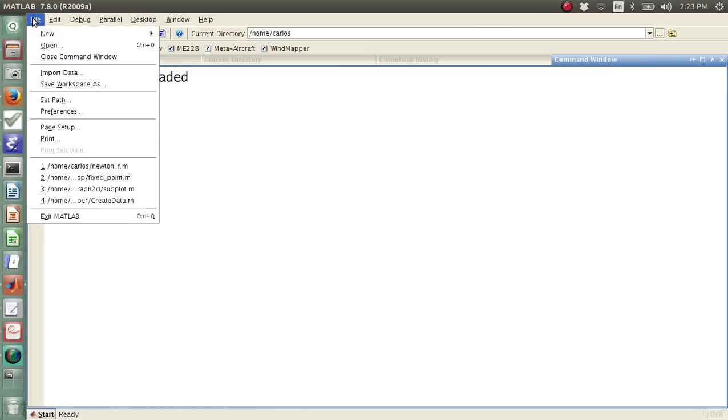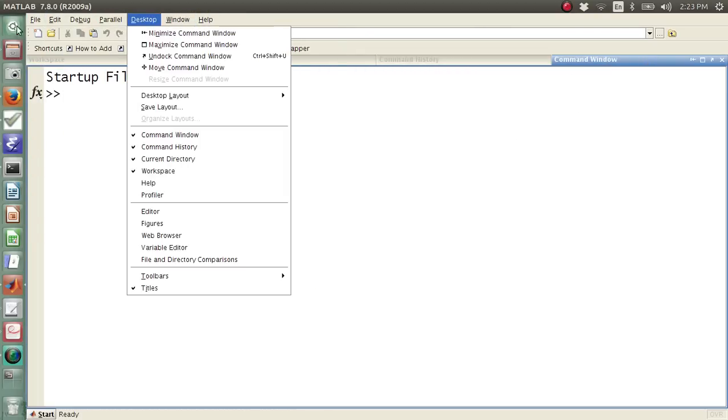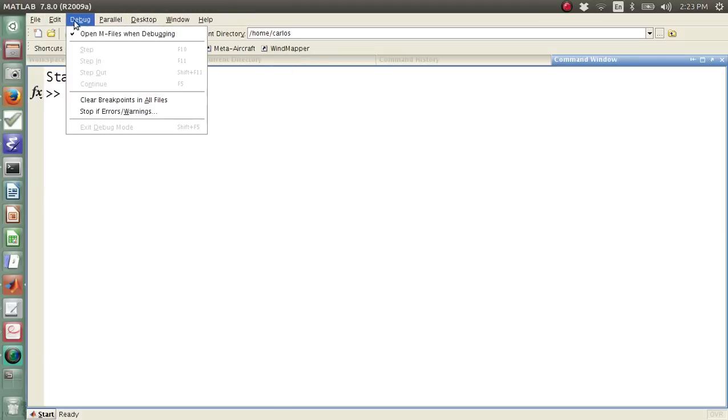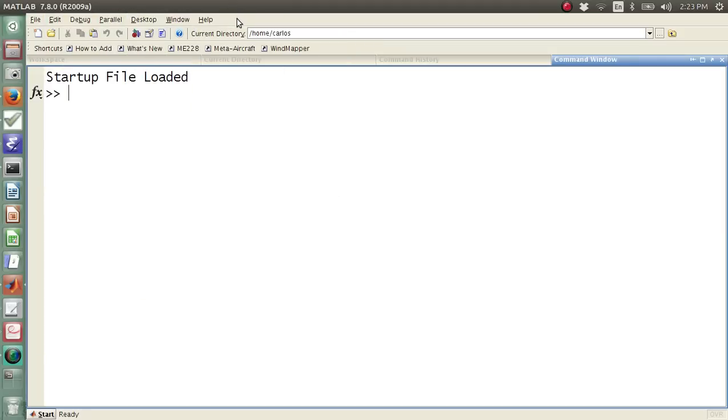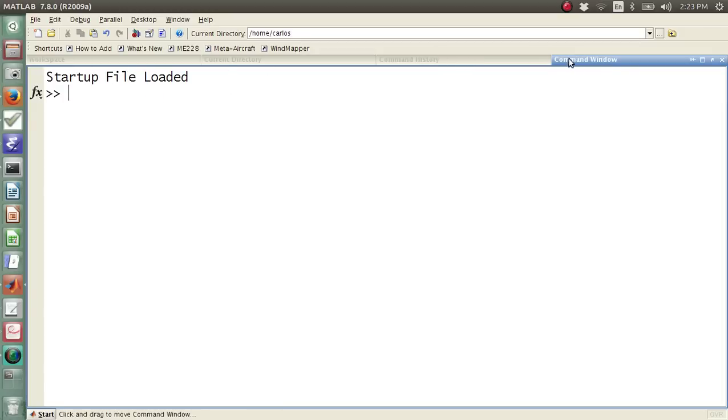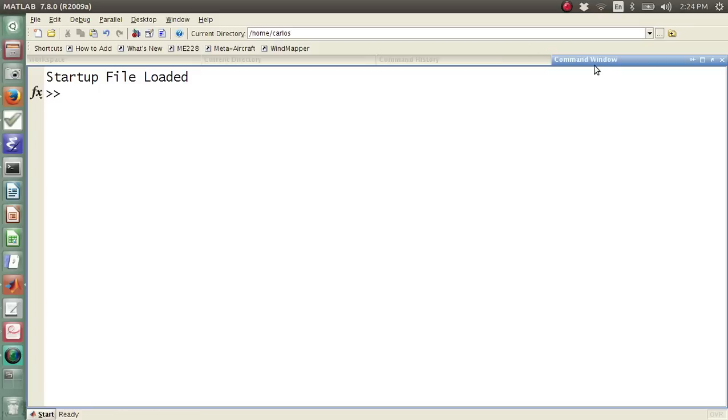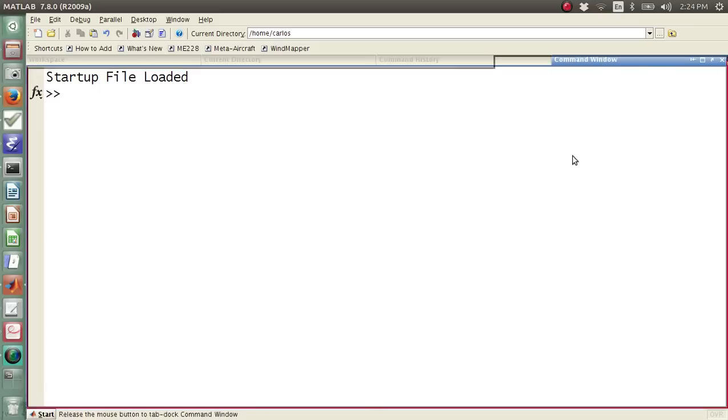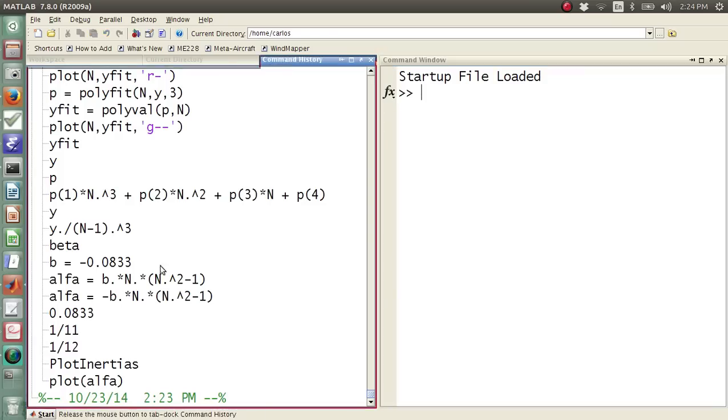You're going to have your toolbar here at the top. You're going to have File, Edit, Debug, Parallel, all the normal stuff. You're going to have a bunch of buttons. I'm running version 2009. If you're running a different version, say 2014, these buttons might look different, but you'll have a bunch of buttons up here with a toolbar, and your window might look a lot different.